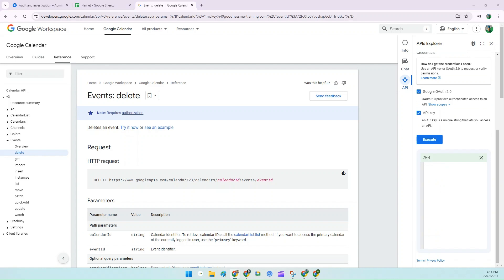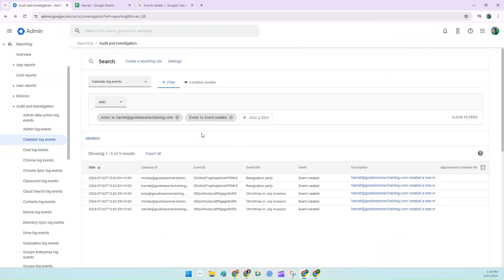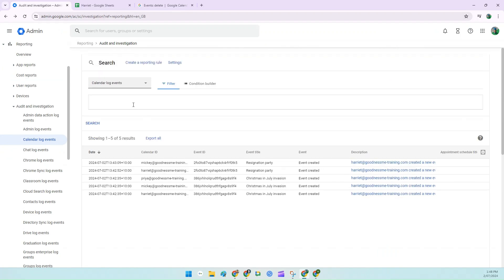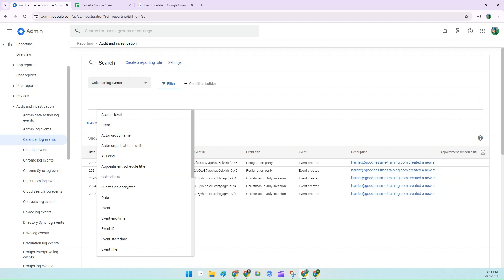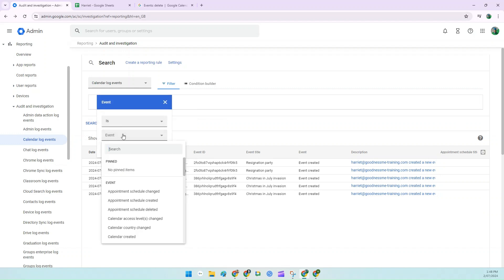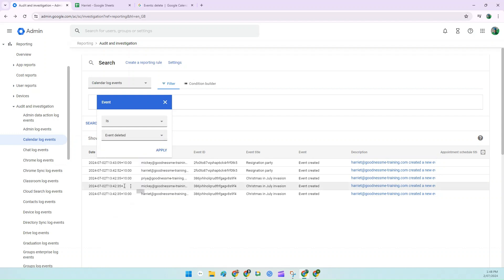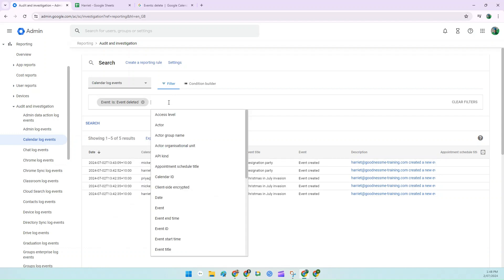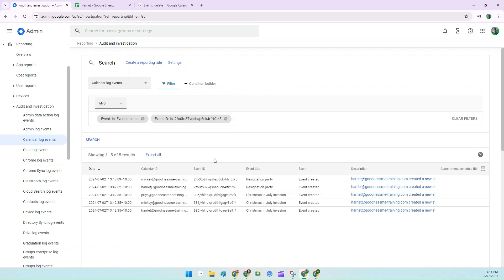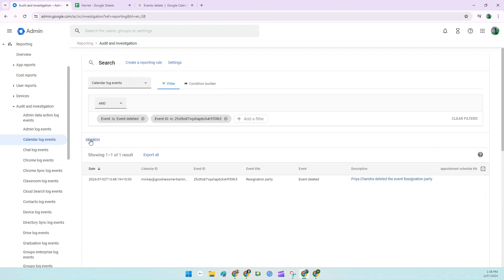And if you want to check that, you can go back to the Admin tab and amend your previous search. So clear the filters. And this time you're going to look for Event and Event Deleted. And then paste the event ID here and Search. And you can see it's now coming up as having been deleted by yourself.